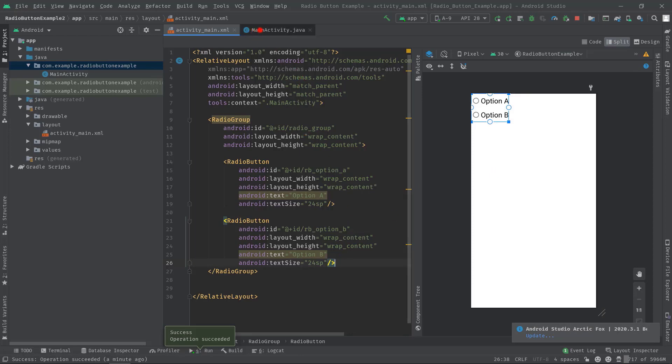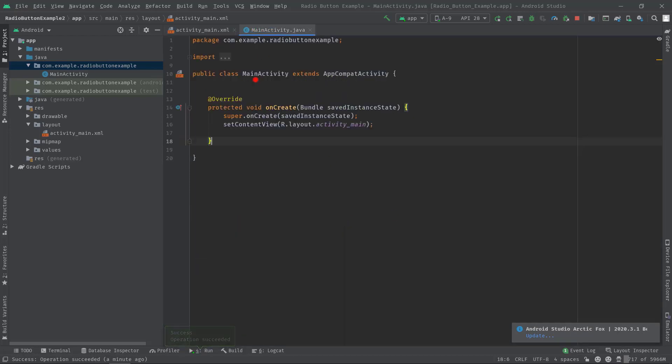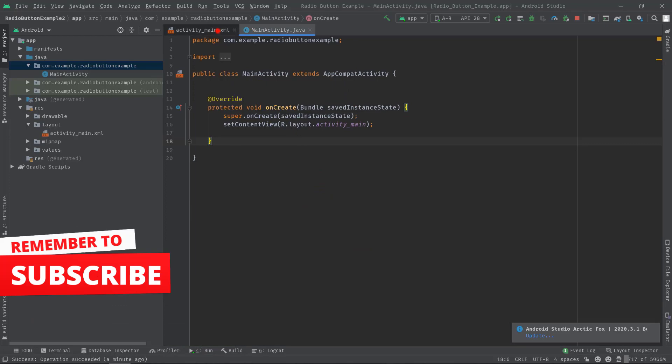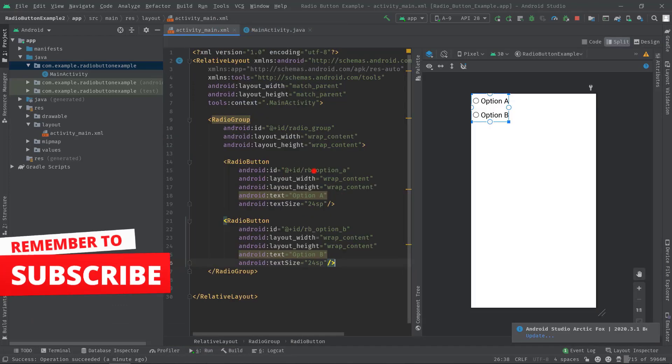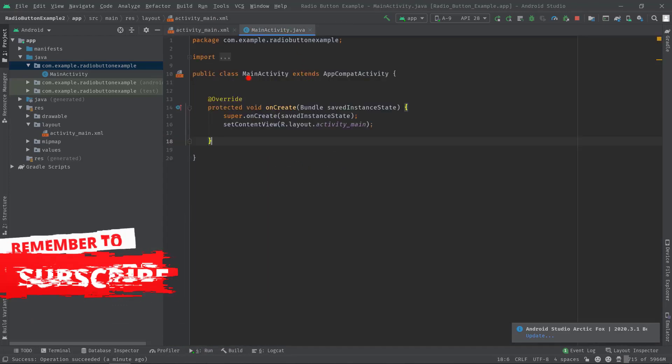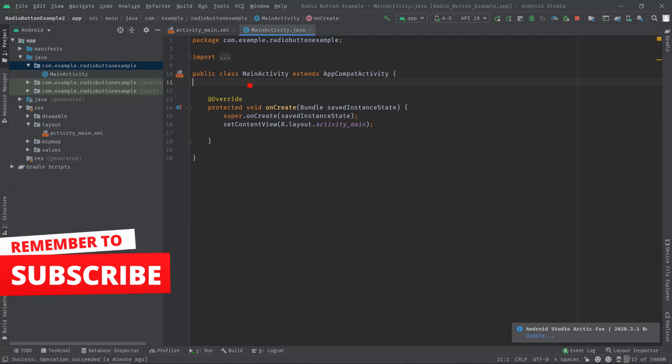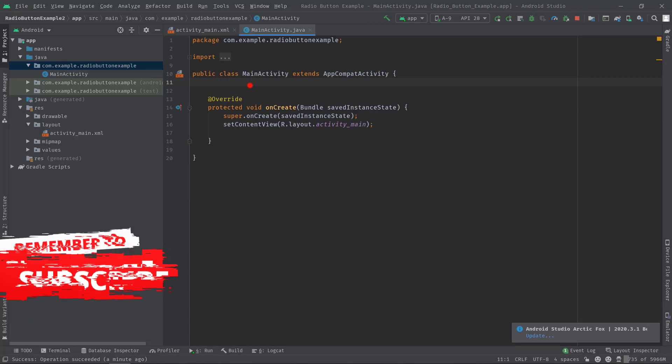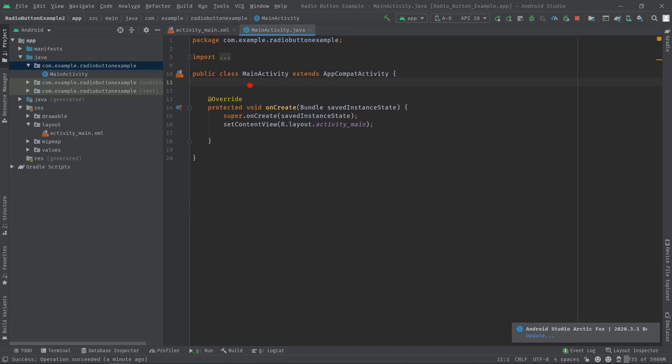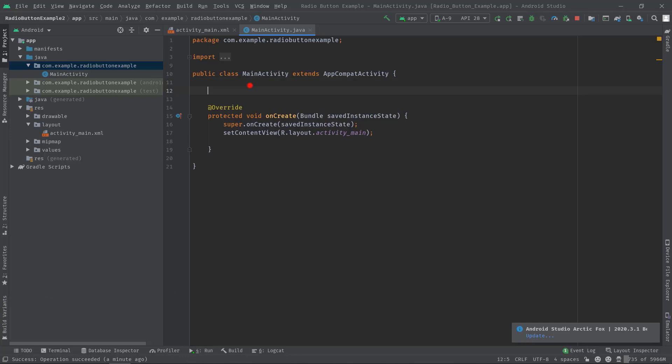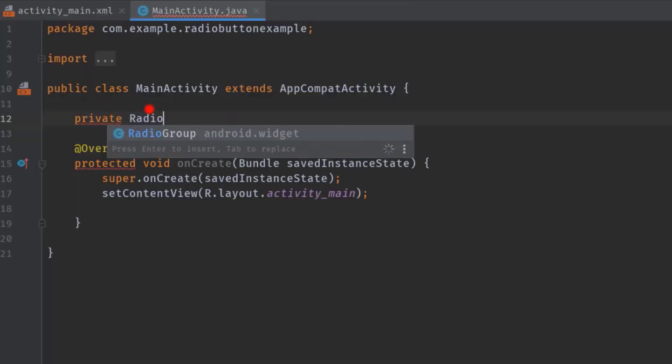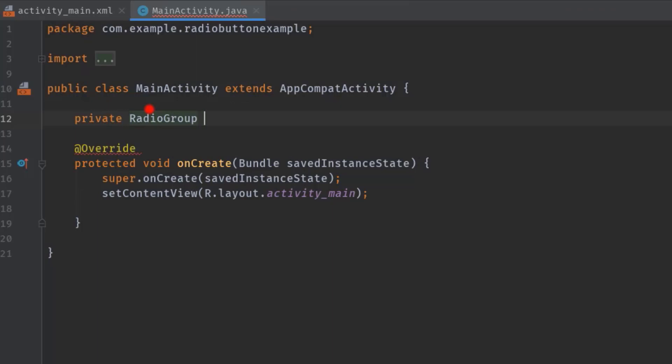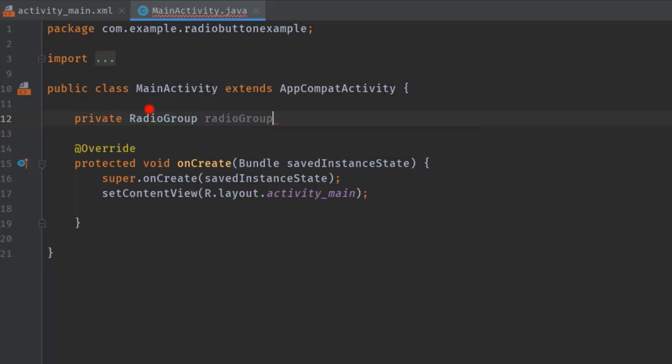Now I'm going to move on to the MainActivity.java and let's see how we can initialize our radio buttons and set the on check change listener. Although we have to set the listener with the radio group only. Anyway, I'm going to create a radio group variable: private RadioGroup, let's name it radioGroup.